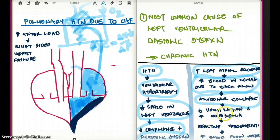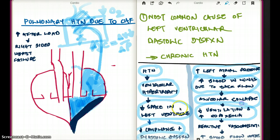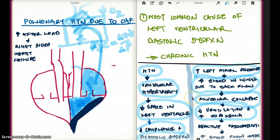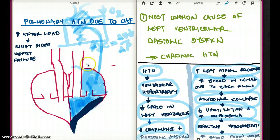Due to decreased ventilation, there is going to be increased hypoxemia. As a result, there is going to be reactive vasoconstriction. What is reactive vasoconstriction? When there is decreased oxygen in part of the lungs, those pulmonary vessels constrict — the lung redirects blood to areas where there could be more ventilation. So alveolar collapse causes decreased ventilation, which causes increased hypoxemia, which causes reactive vasoconstriction, increasing blood flow to better-ventilated areas.